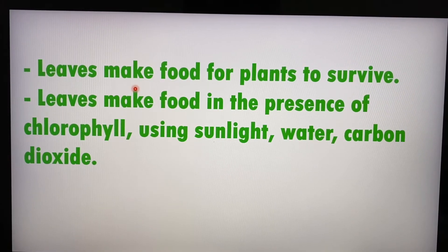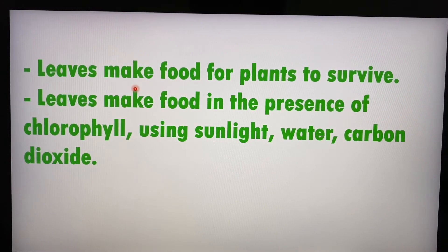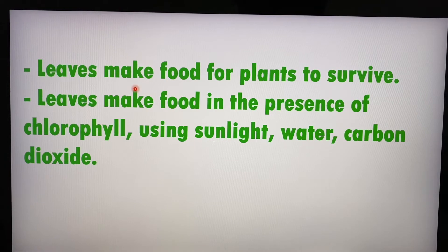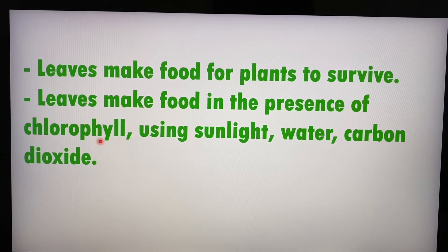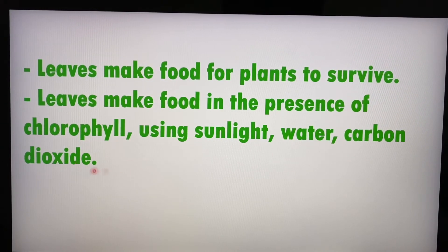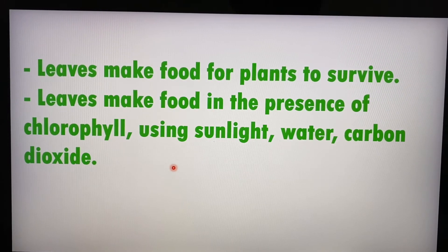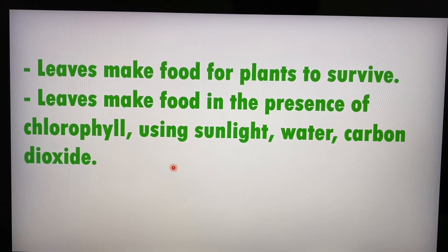Maybe there are species of plants that only need one or two leaves, though that may be a bit dangerous — if those one or two leaves are damaged or destroyed, the plant can no longer survive because it has no leaves to make food. Leaves make food for the plant, but they need the chlorophyll already in the leaf. Leaves make food in the presence of chlorophyll, and they need sunlight, water, and air in the form of carbon dioxide before they can make food for the plant.